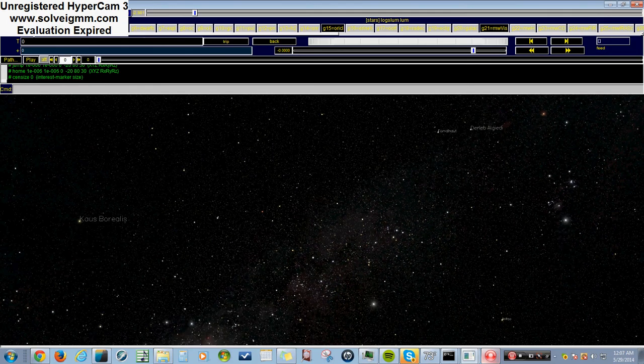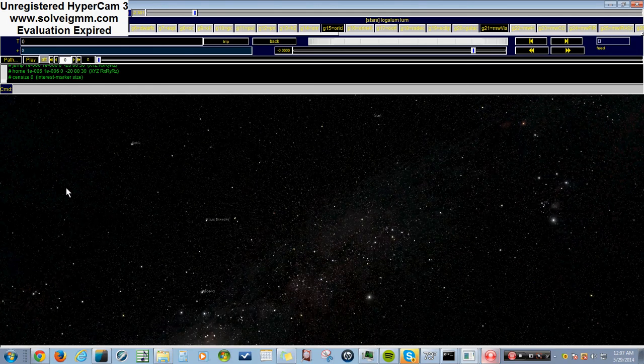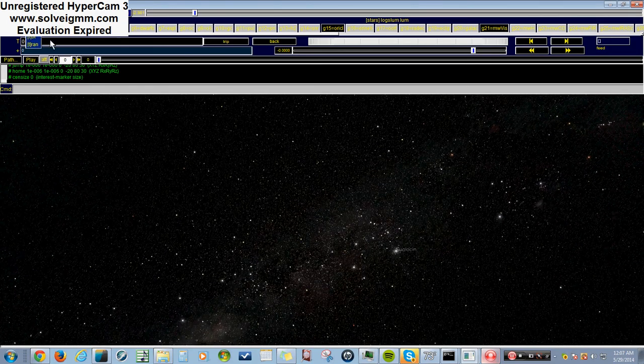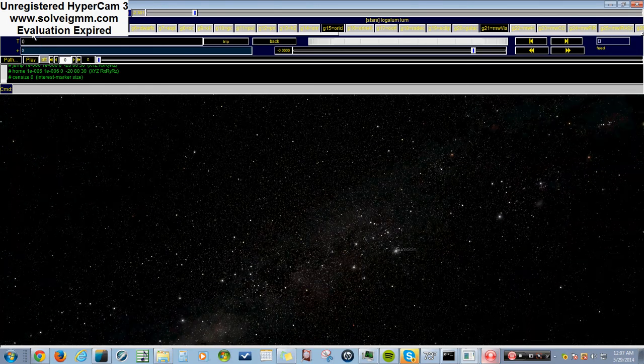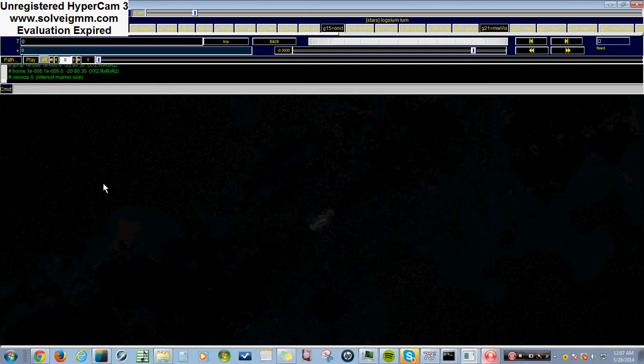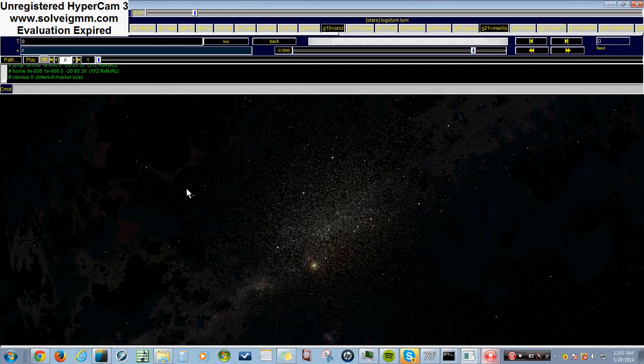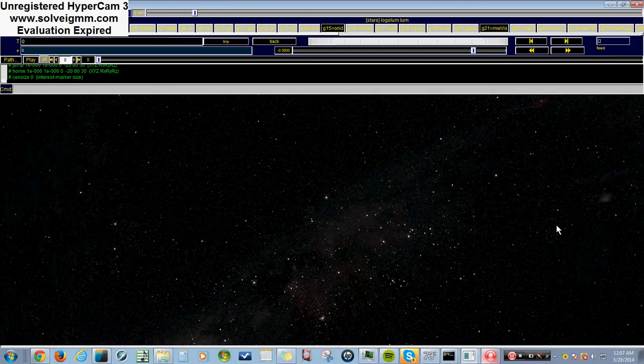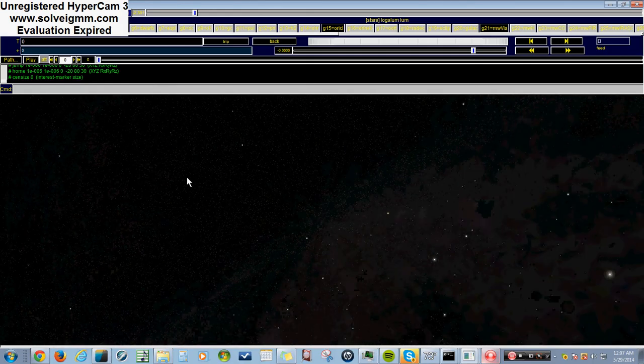You can zoom out pretty fast and go through. That's like traveling thousands of light years per second.